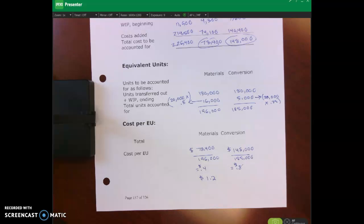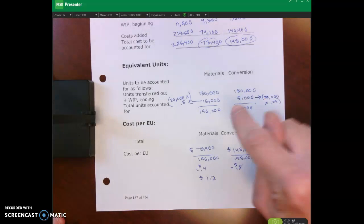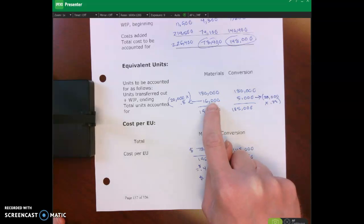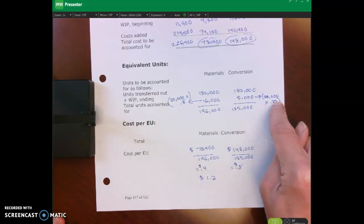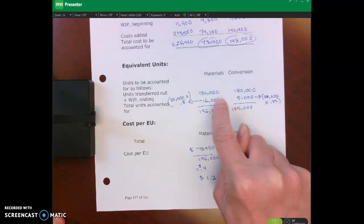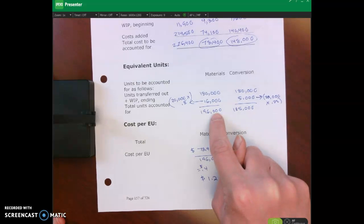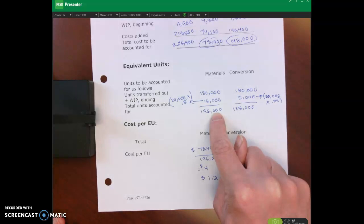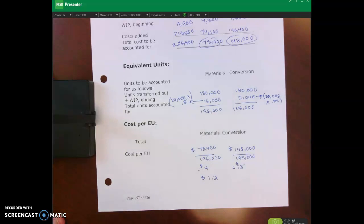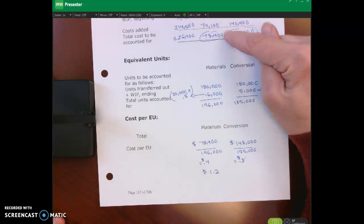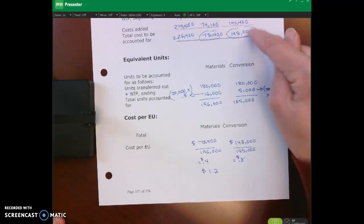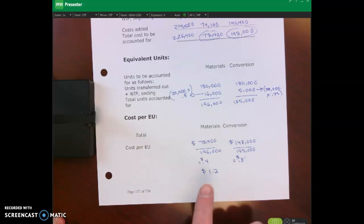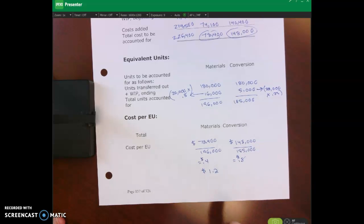Welcome back. Here's what you should have gotten. Units transferred out: 180,000 for both materials and conversion. Equivalent full units in ending WIP: 20,000 units at 80% complete for materials gives 16,000; at 25% for conversion gives 5,000. Total denominator: 196,000 for materials and 185,000 for conversion. Dividing total cost by total units: $0.40 per unit for materials and $0.80 per unit for conversion, giving a total cost per unit of $1.20.